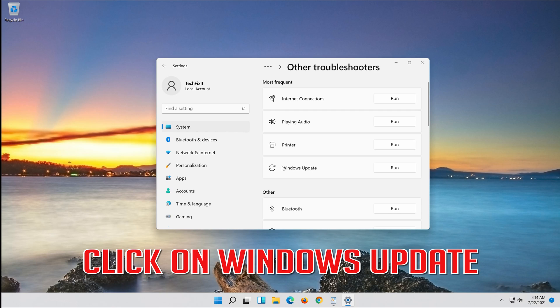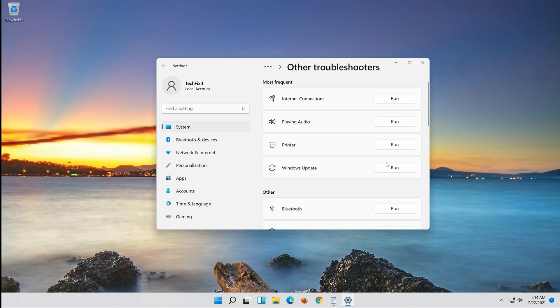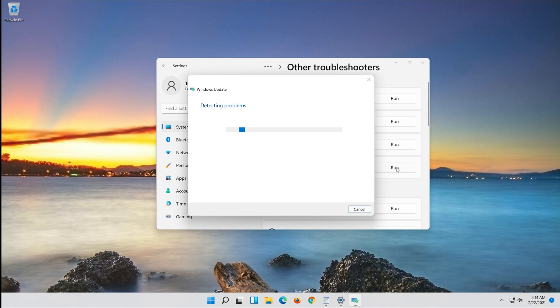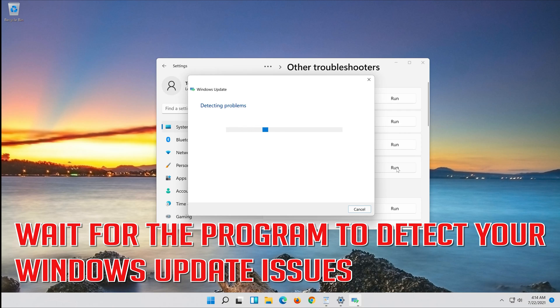Click on Troubleshoot Windows Update. Press Run the Troubleshooter. Wait for the program to detect your Windows Update issues.